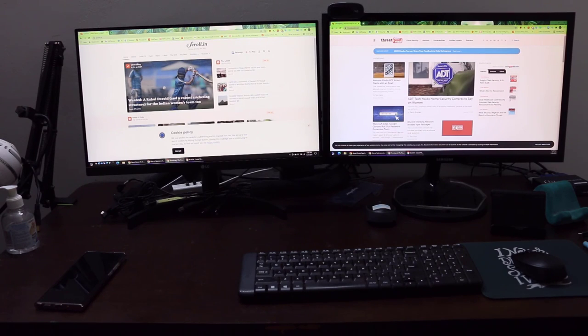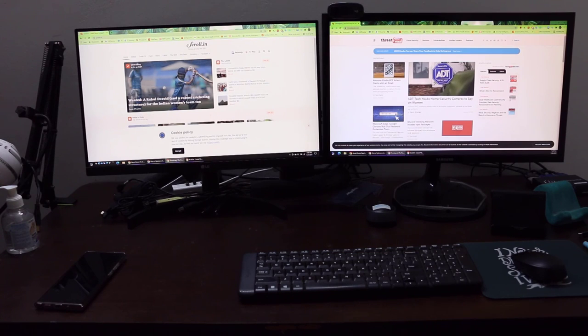That's how you move windows from one screen to another without the aid of the optical mouse. I hope you liked this video — thank you for watching!